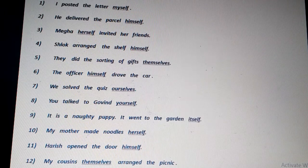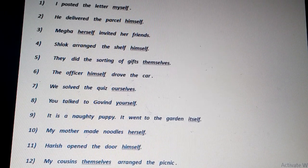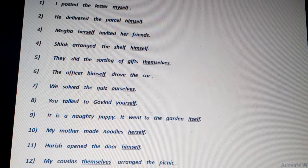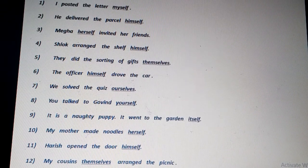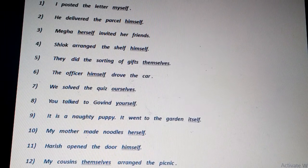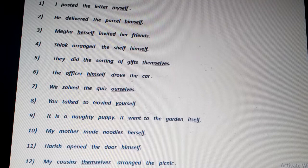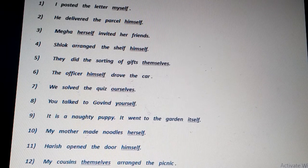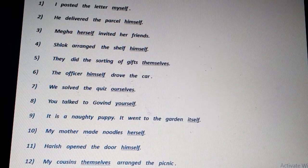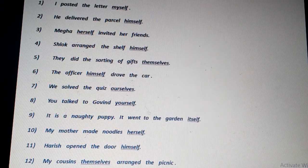'We solve the quiz ourselves.' The pronoun ourselves emphasizes the doer of the action we as the subject. 'You talked to Govind yourself.' Yourself is related to the word you, which is the subject here. It is emphasizing that you yourself talked to Govind.